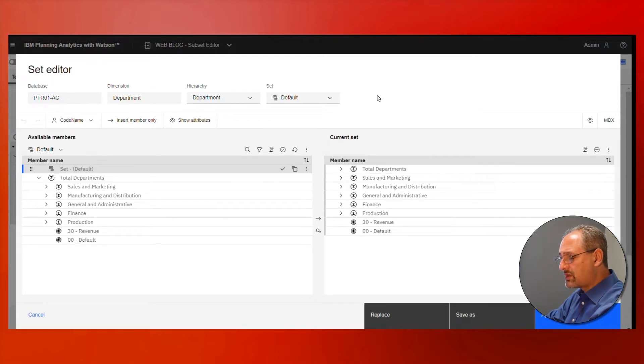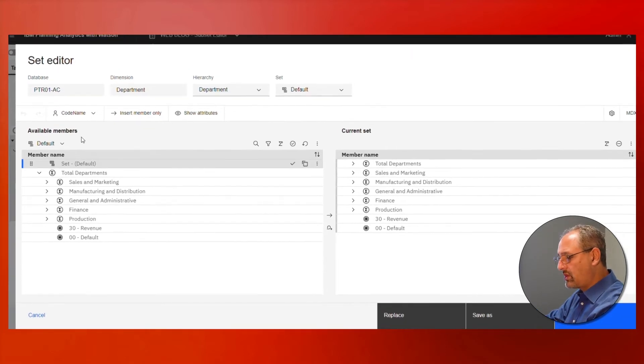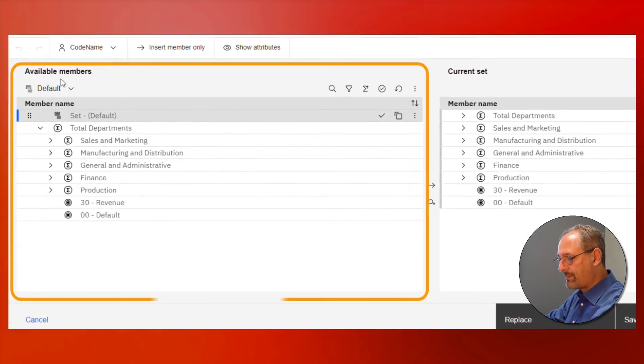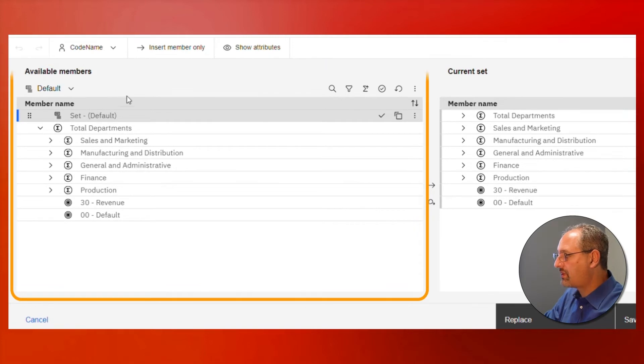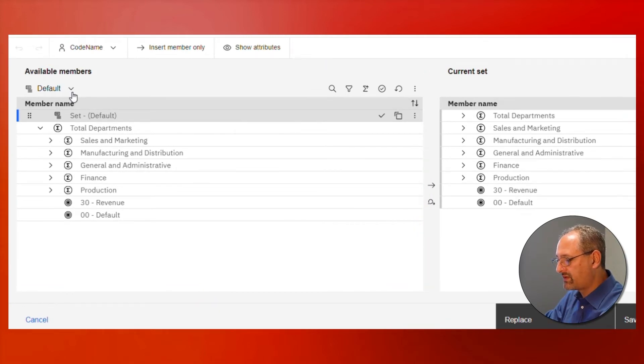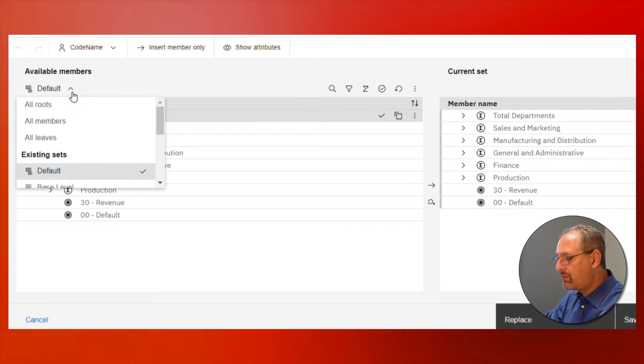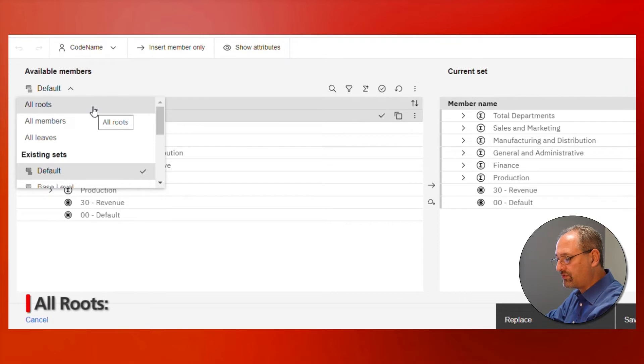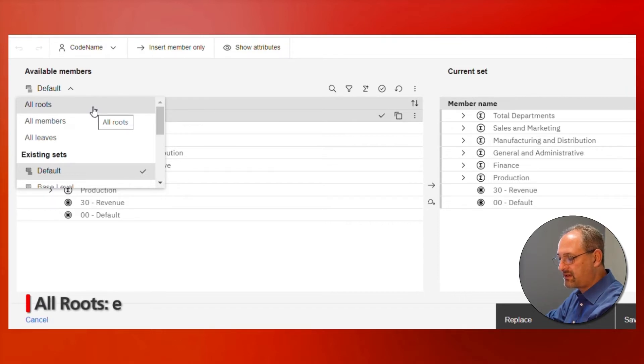The way that we start is we look at the various available members, and the available members are going to give us some kind of a global starting point. The three global starting points are called all roots, all members, and all leaves.